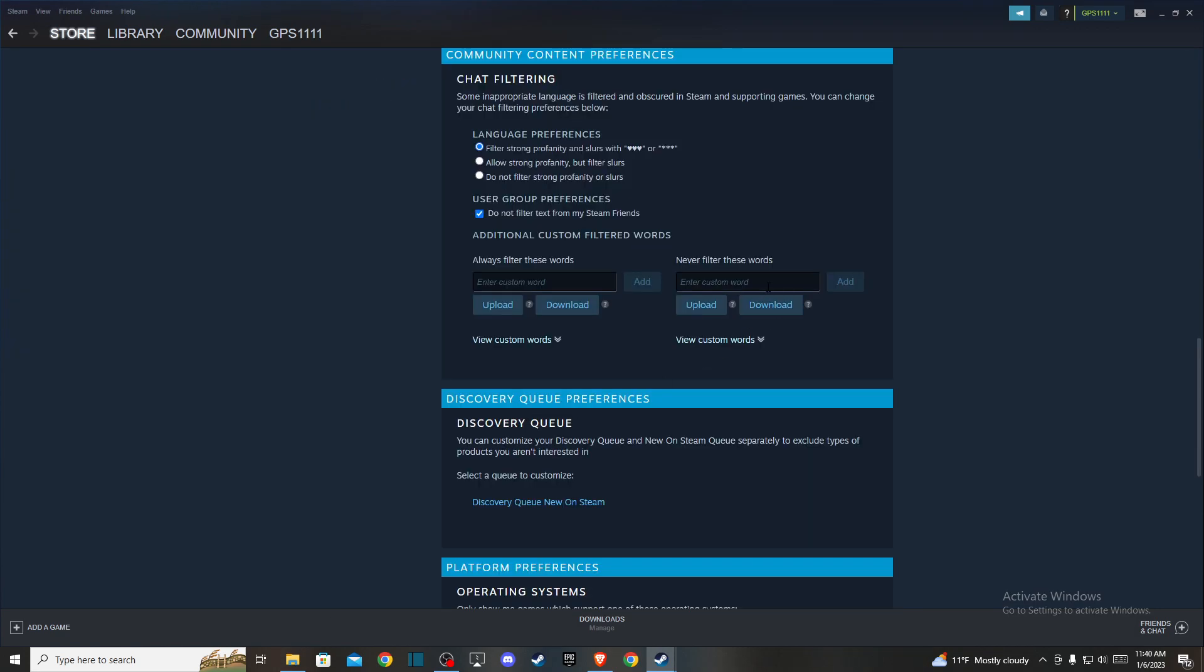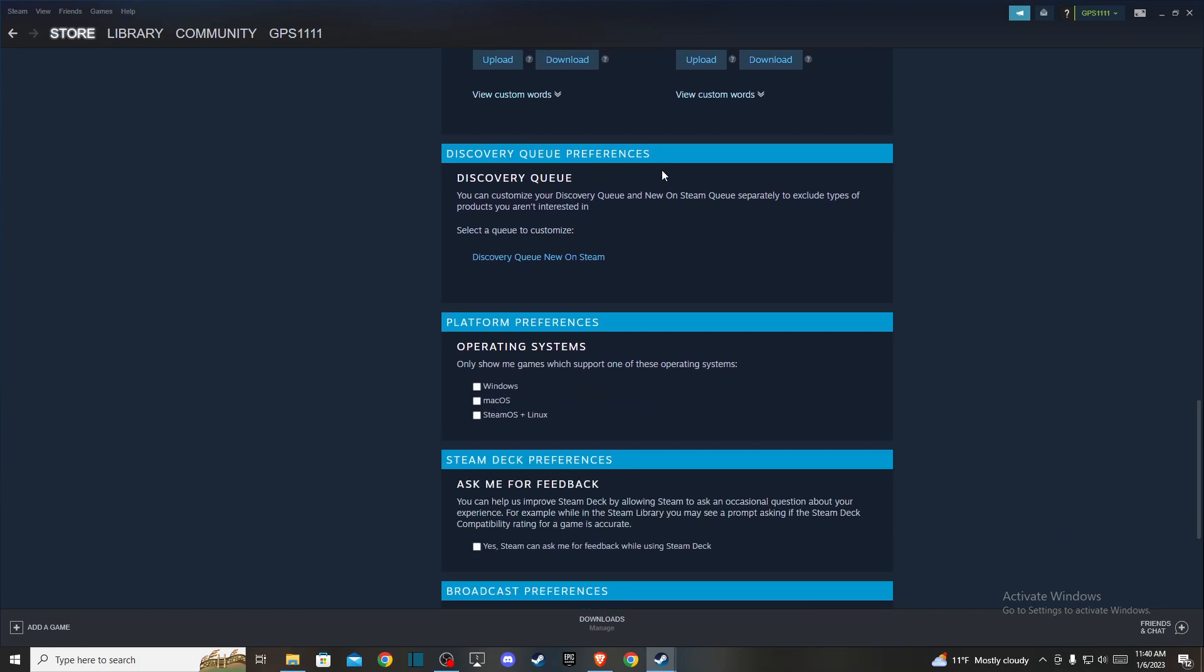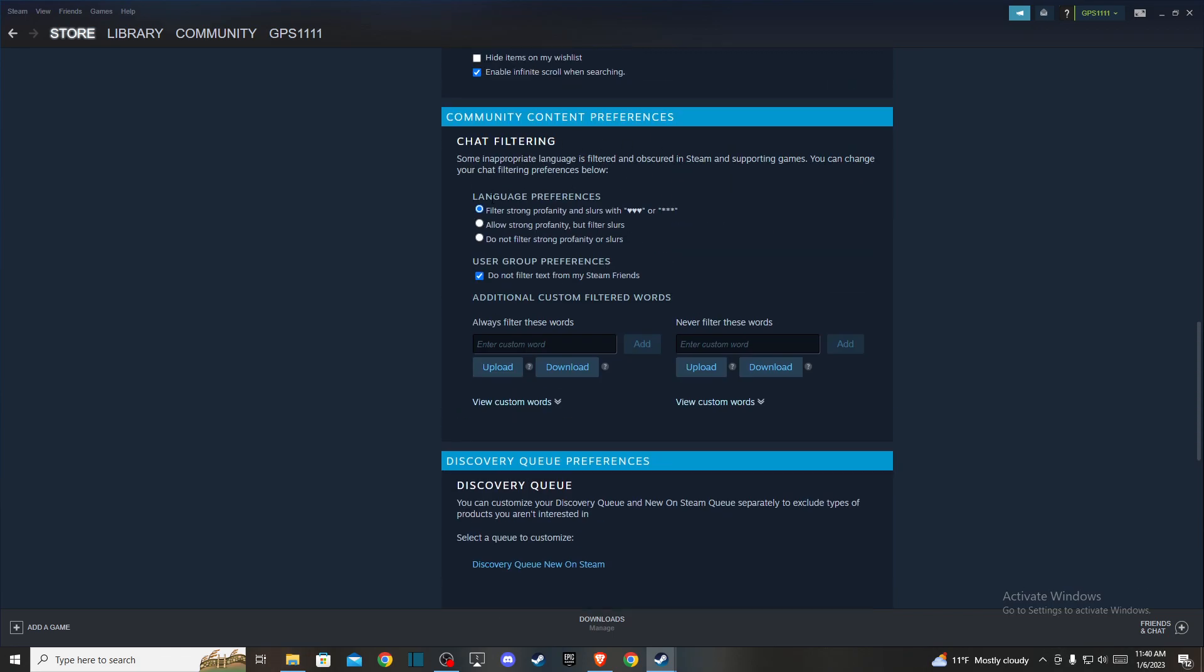Press on that and a new window pops up. Under the language preferences, you can see it's currently set to filter strong profanities and slurs with hearts, but you can select do not filter strong profanity or slurs.